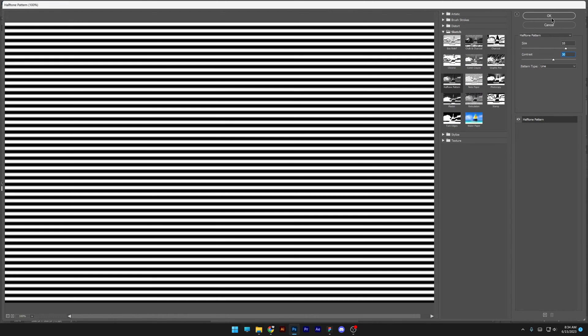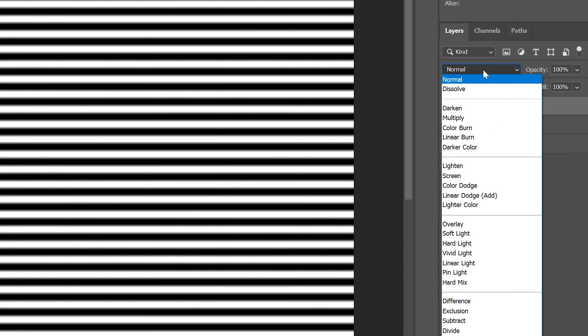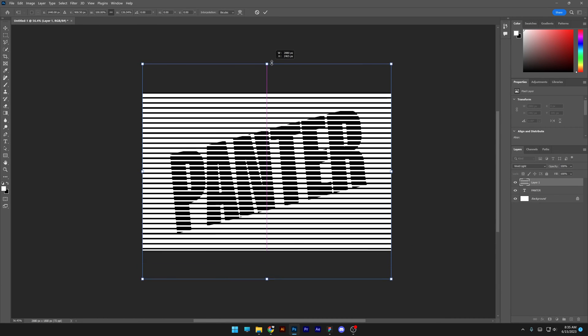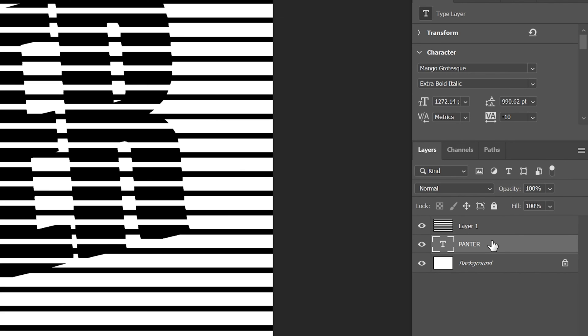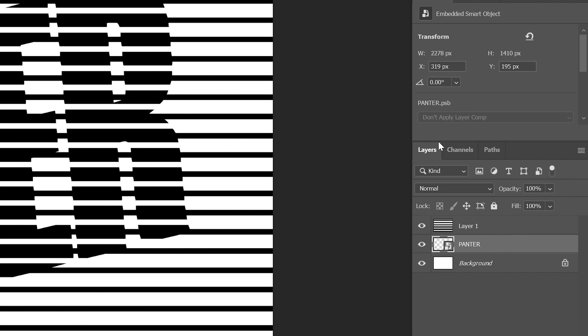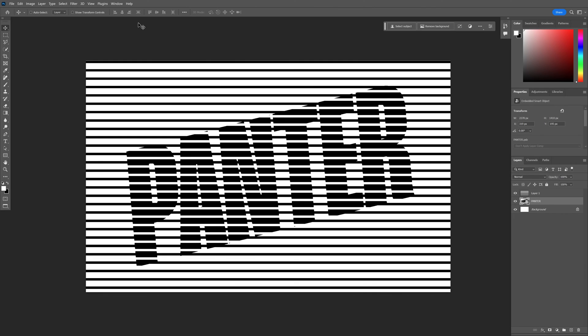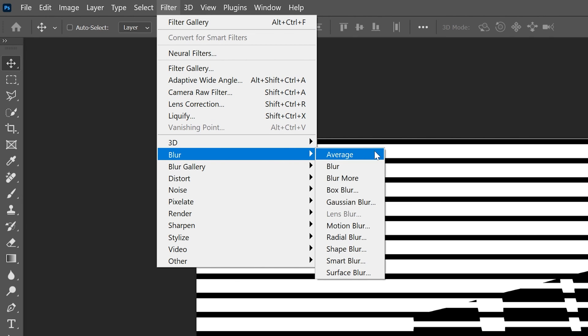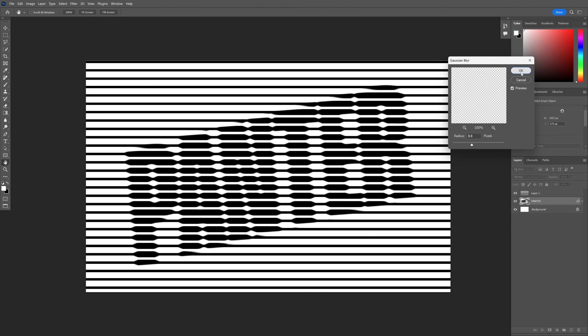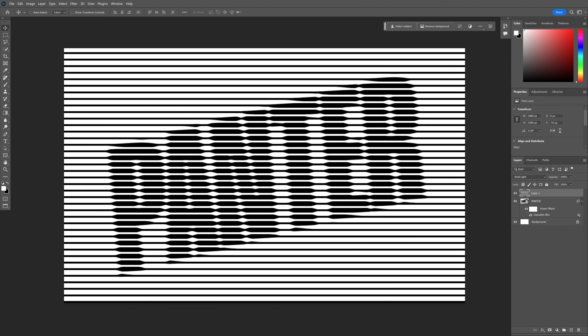Click OK, then go to the blend options and switch to vivid light. Press Ctrl+T, hold Alt+Shift, and make it wider. Now click on the text layer, right-click, and convert to smart object. Go to Filter, Blur, then select Gaussian Blur. Click OK, and that's how you make this text effect in Photoshop.